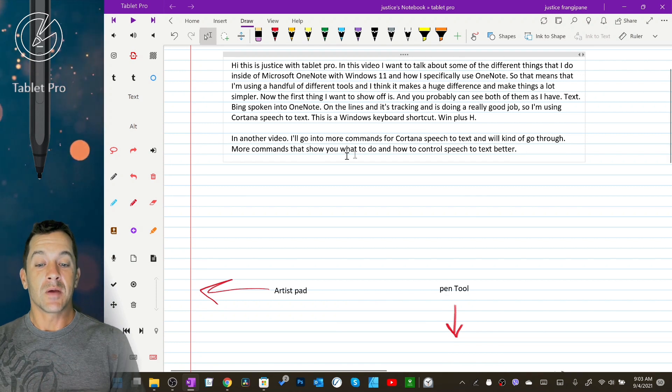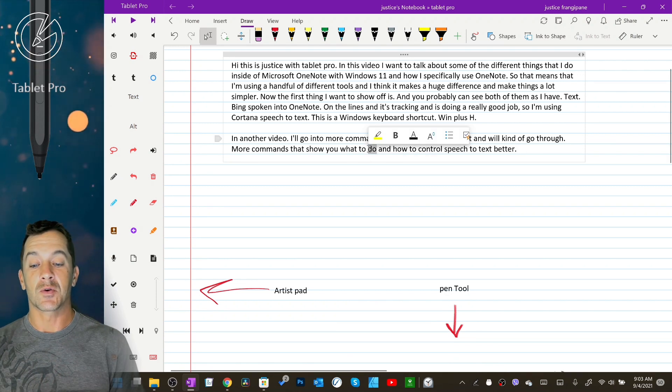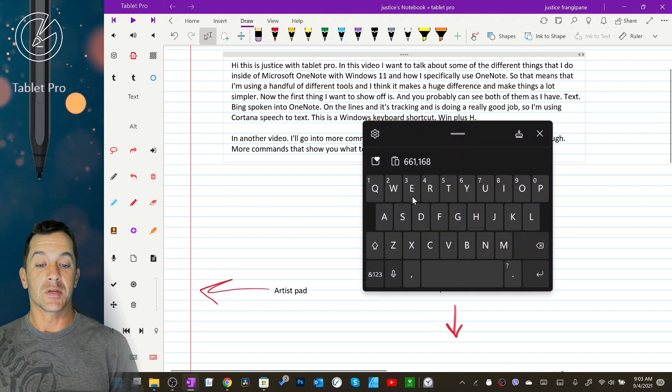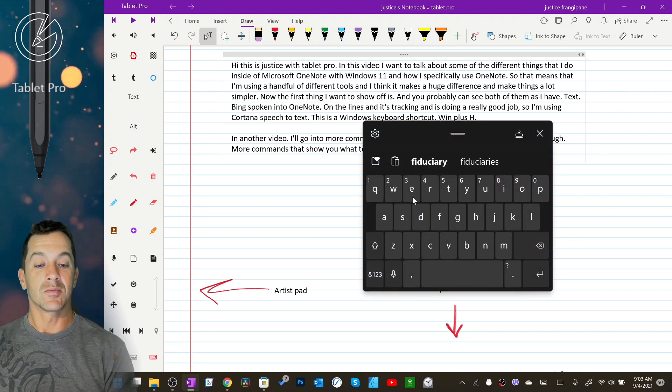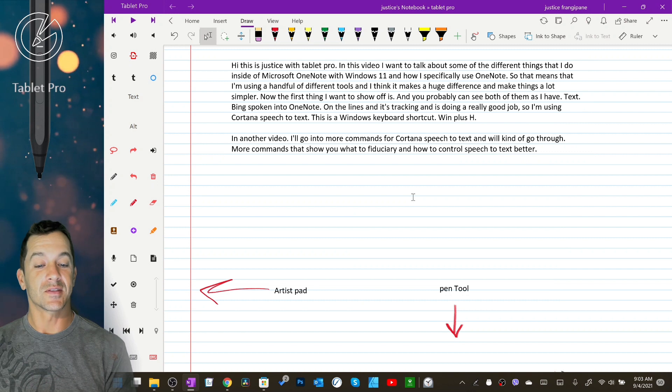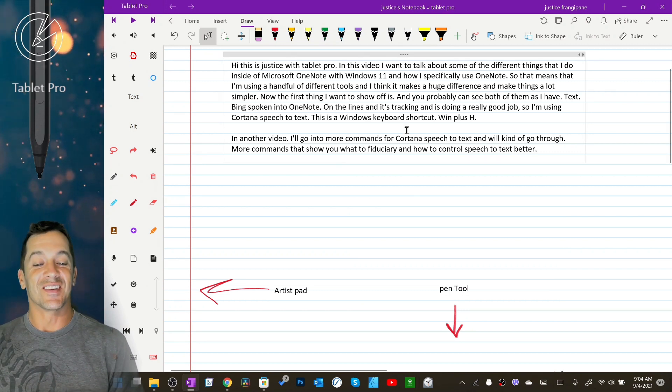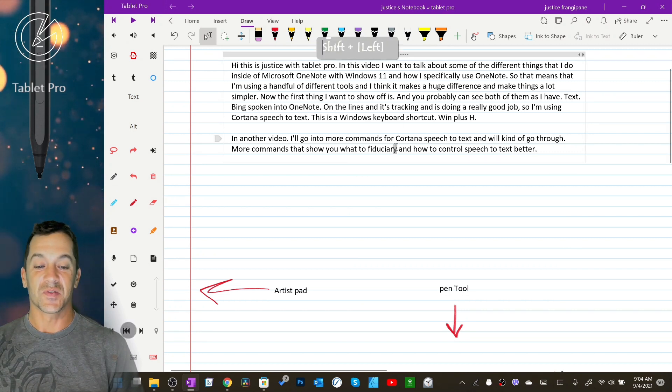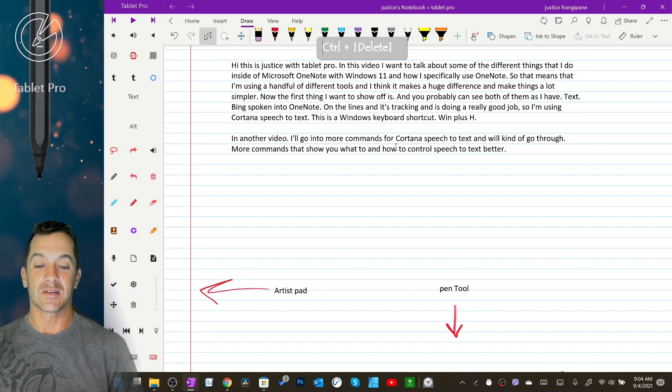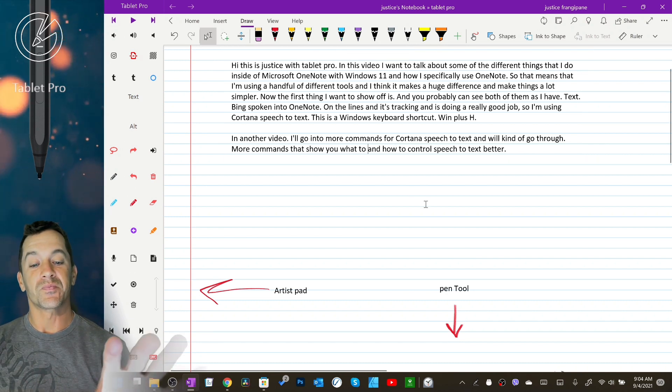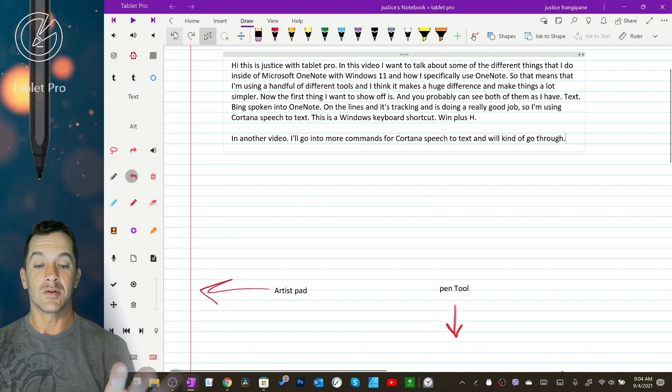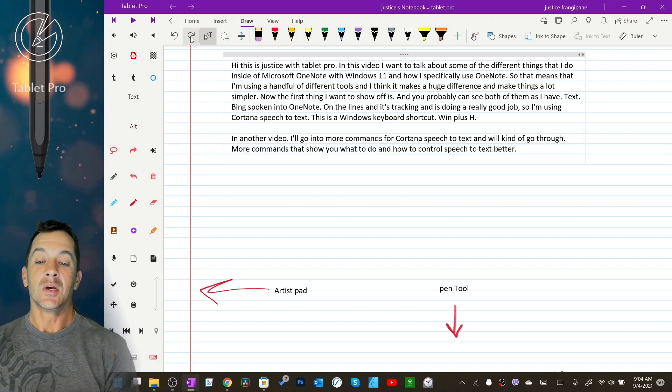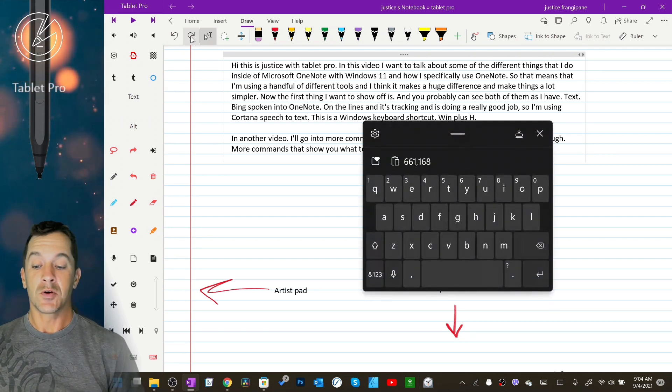So sometimes this doesn't do a good enough job. So let's say you want to select a word and you can open up the touch keyboard. Fiduciary. That's exactly what I wanted. And you can adjust things here. So we're going to go back and let's go back a whole word and delete. Okay so let's undo undo undo redo.